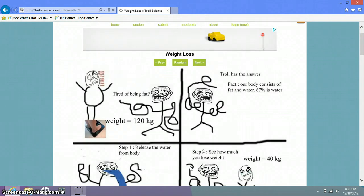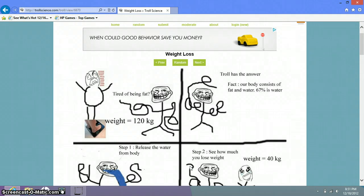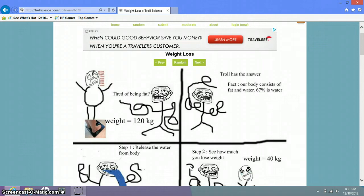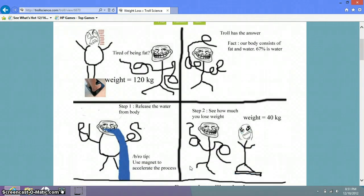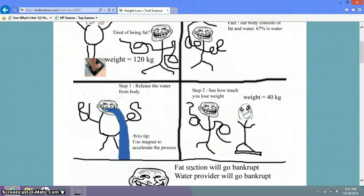Tired of being fat? Yeah, I think he is. Troll has the answer. Our body consists of fat and water. Sixty-seven percent is water. Step one, release the water from the body. Rotate. Use magnets for faster. Use magnet to accelerate the process. Step two, see how much weight you lost.